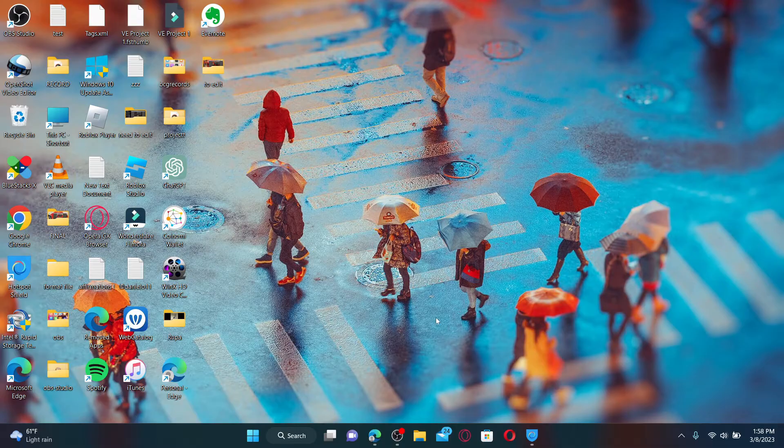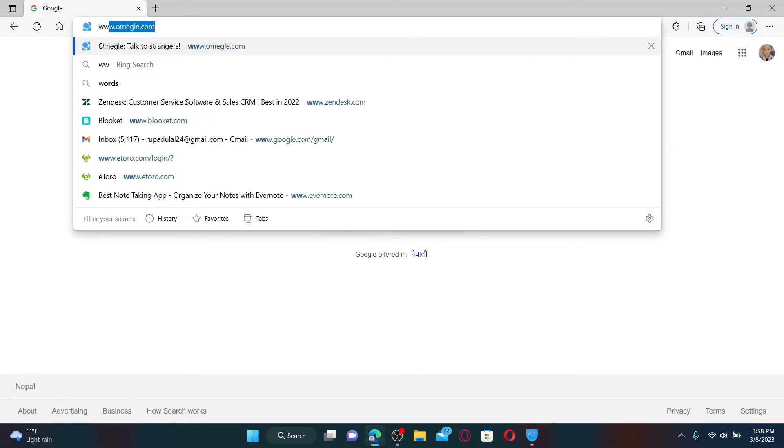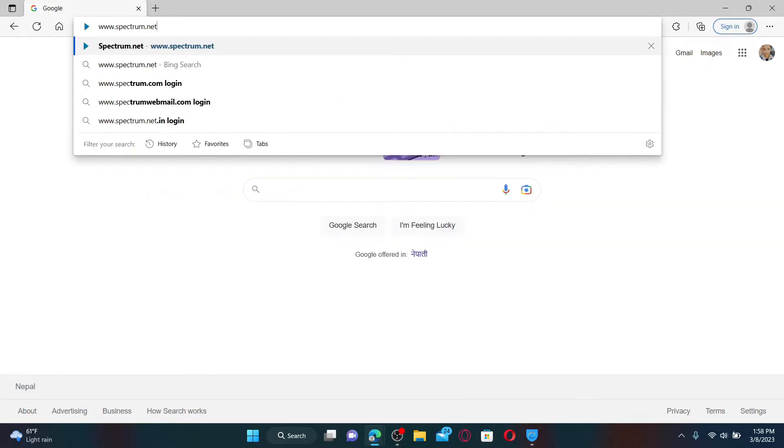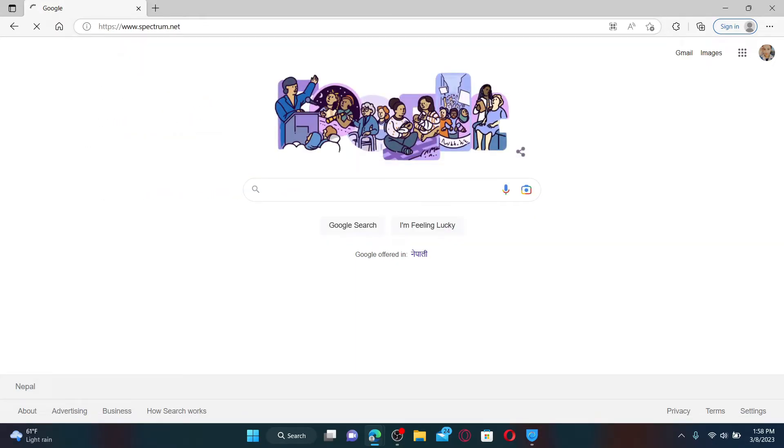Open up a web browser to get started. In the web address bar, type in www.spectrum.net and press Enter on your keyboard.